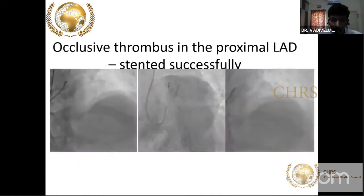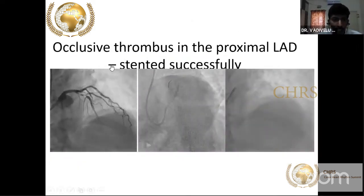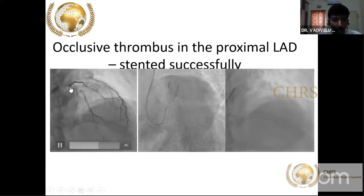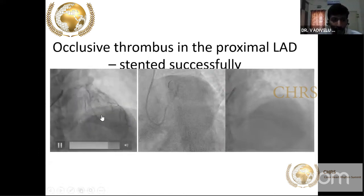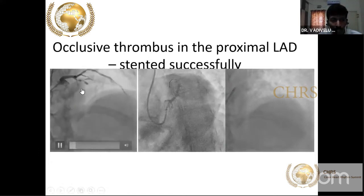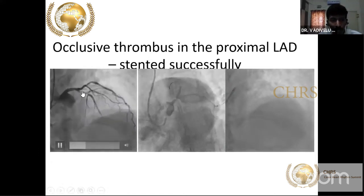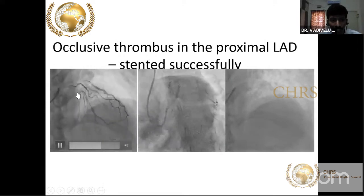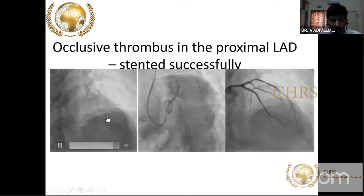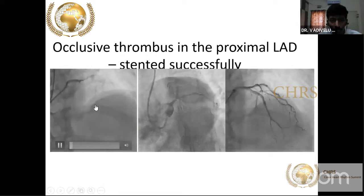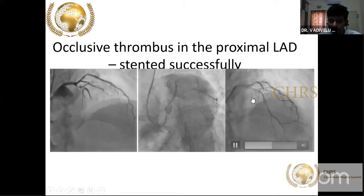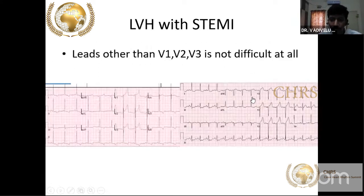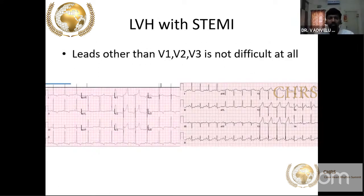The patient, if you send them home, will go and have an anterior wall MI. This patient had 99% stenosis with TIMI flow present, and this is after successful angioplasty. It is very, very difficult sometimes.